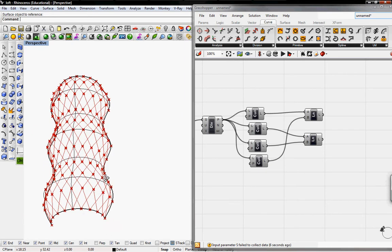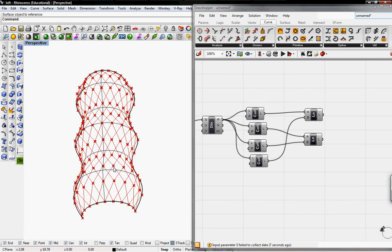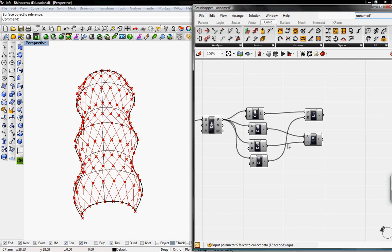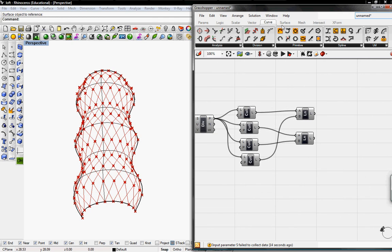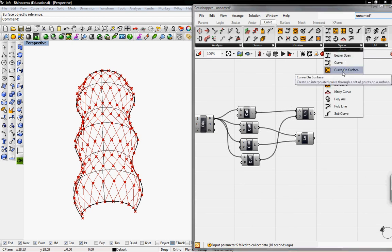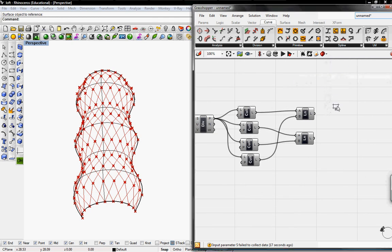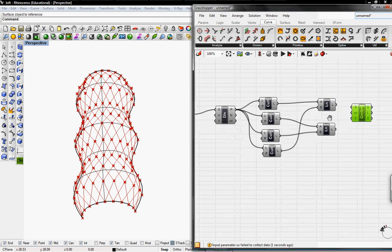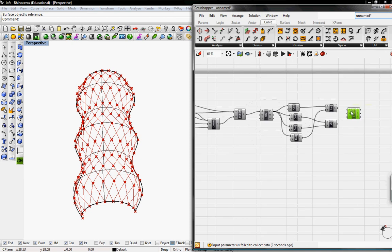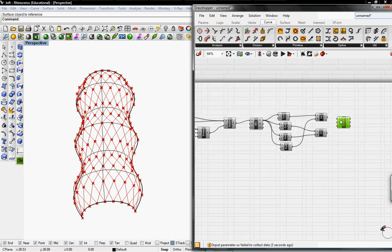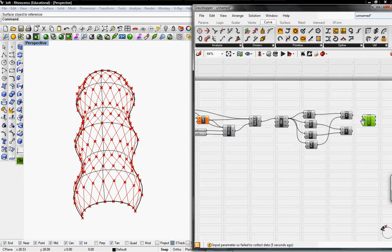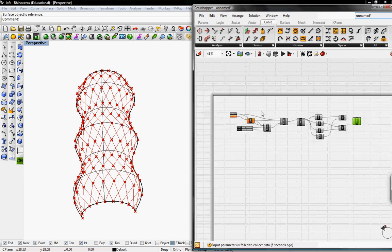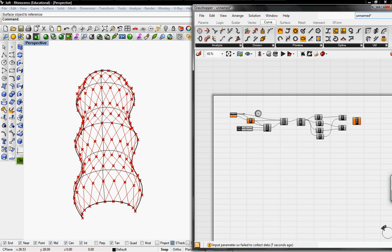But since the paper, or the Japan Pavilion, has curves on the surface, we need to do something else. We need to go to Curve, go to Spline, and grab the Curve on Surface button. The Curve on Surface button asks for S, which is the base surface, which is our main surface from Rhino.